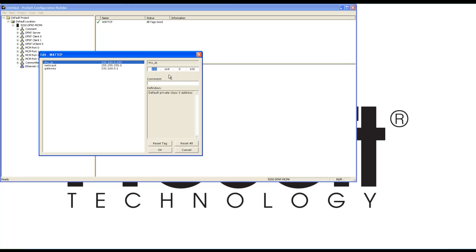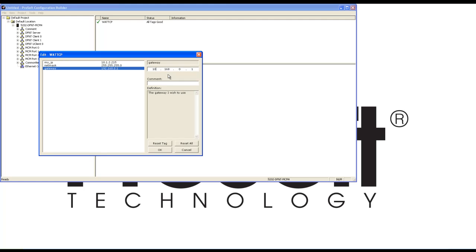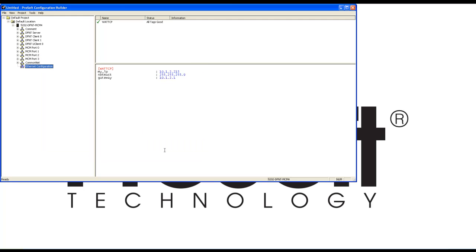Select the Ethernet configuration and change the IP address to something that's relevant to you. I'm going to use 10.1.2.215 with a net mask of 255.255.255.0 and a gateway of 10.1.2.1.